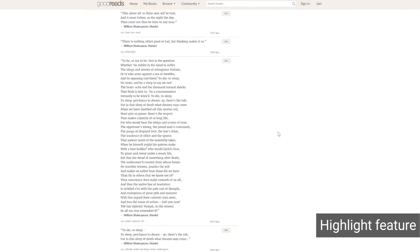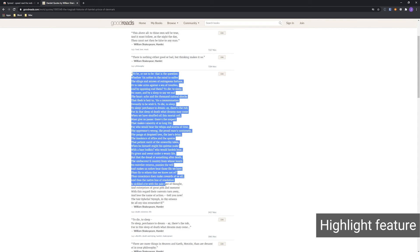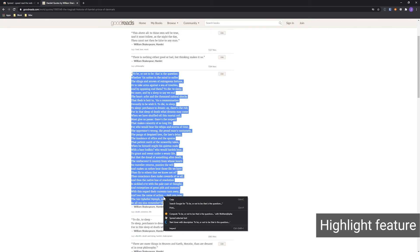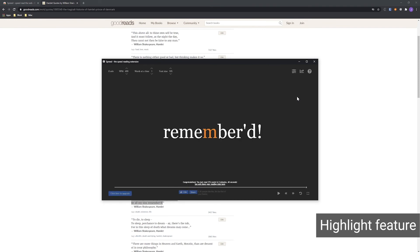The extension saves your reading statistics so you can see how much time you've spent reading, how much time you've saved using Spreed, what your average reading speed is, and how many total words you've read.